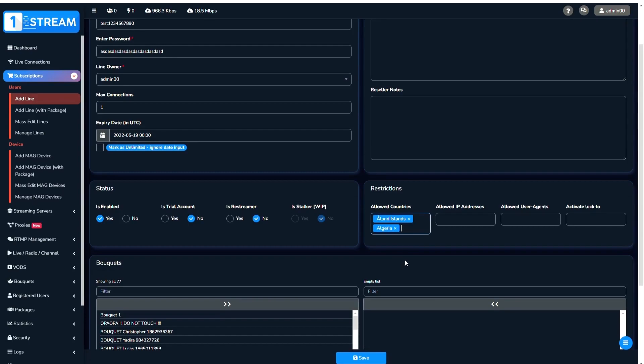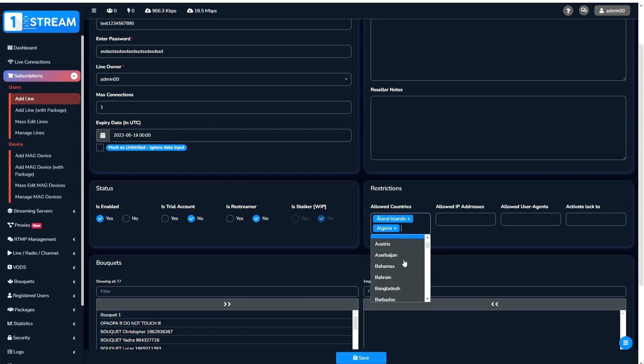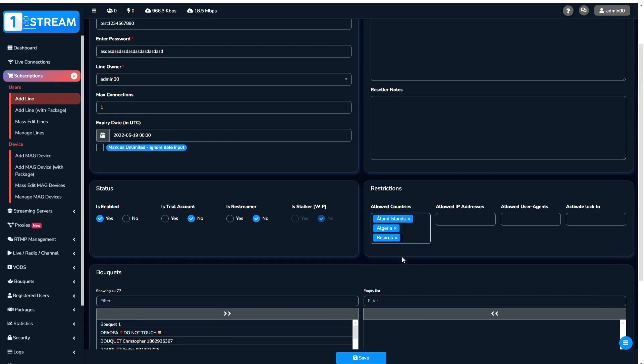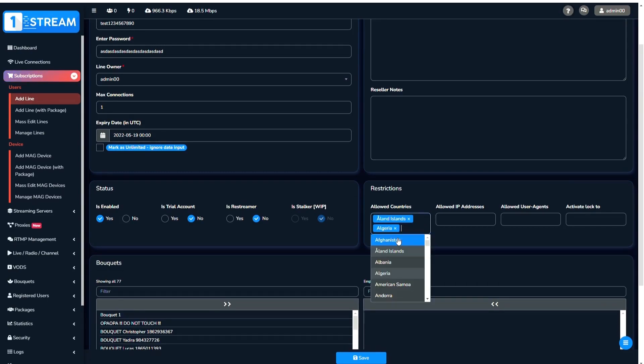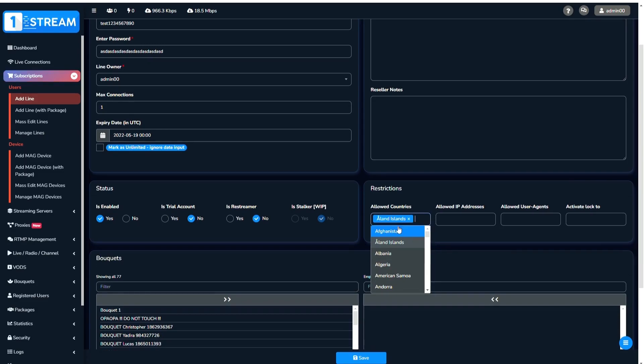After that, you can choose allowed countries. If none are chosen, it will be allowed for all countries. You can also add allowed IP addresses, allowed user agents, or activate a lock for the line.